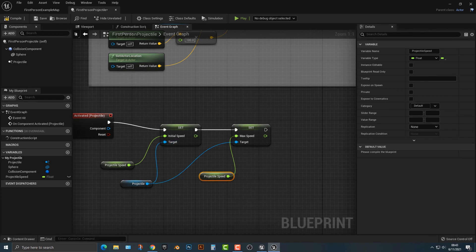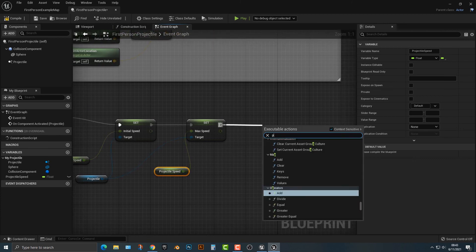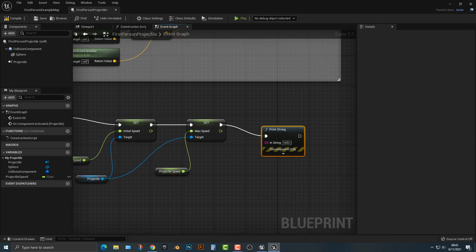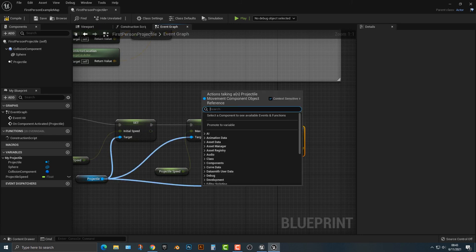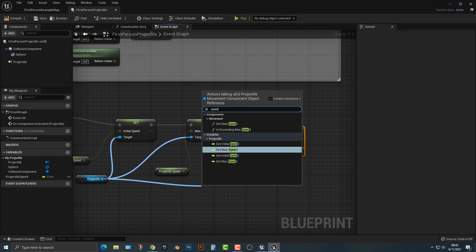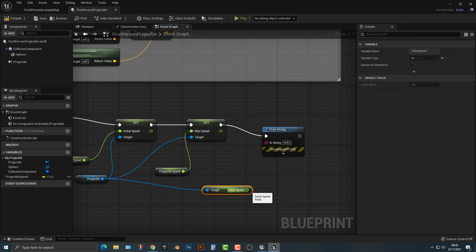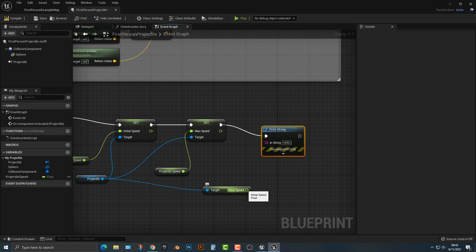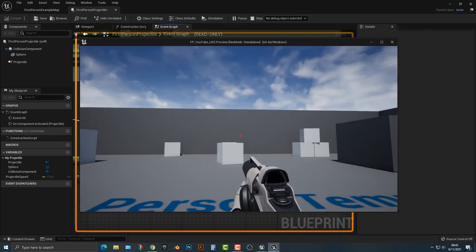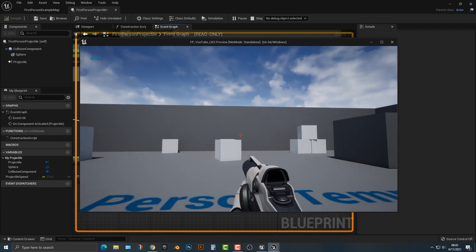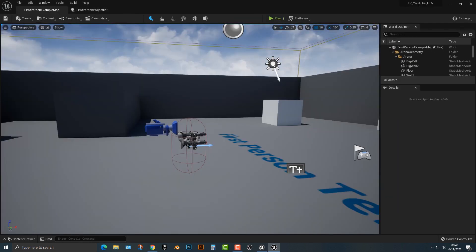For example, if we wanted to print the projectile speed, we could type in speed and say get initial speed. It's going to convert here because obviously a float and a string are not the same thing. Nevertheless, you can see that it does show it up top here.